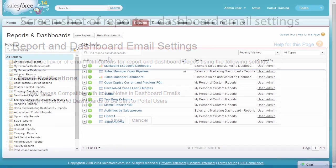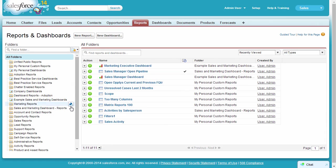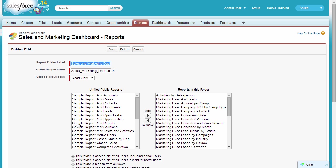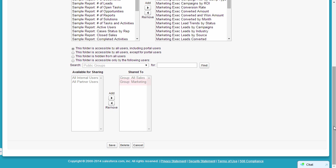You can only send emails to users and groups with access to the report folder. For example, you can select the public group Marketing here because the folder has been shared with them.